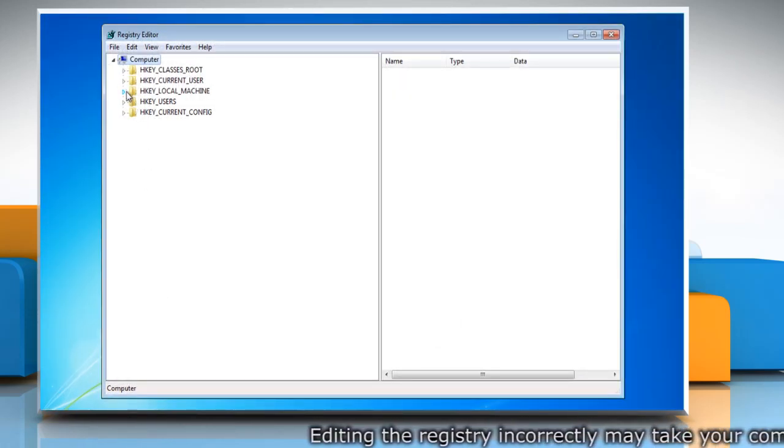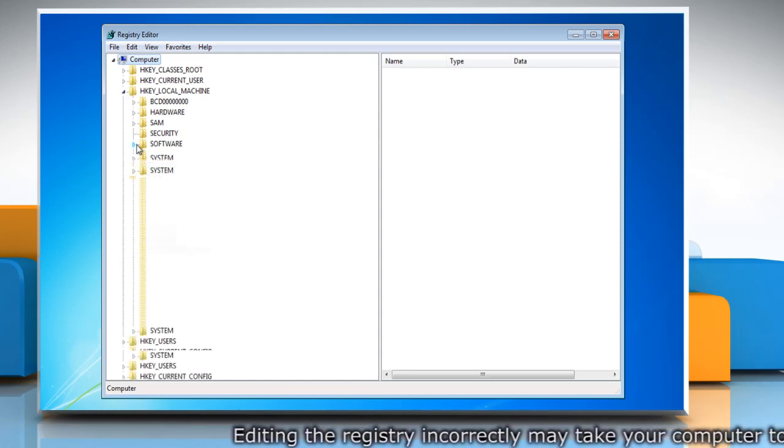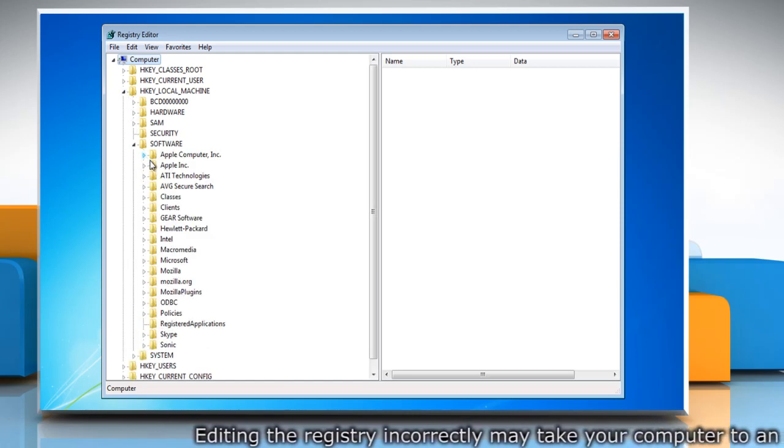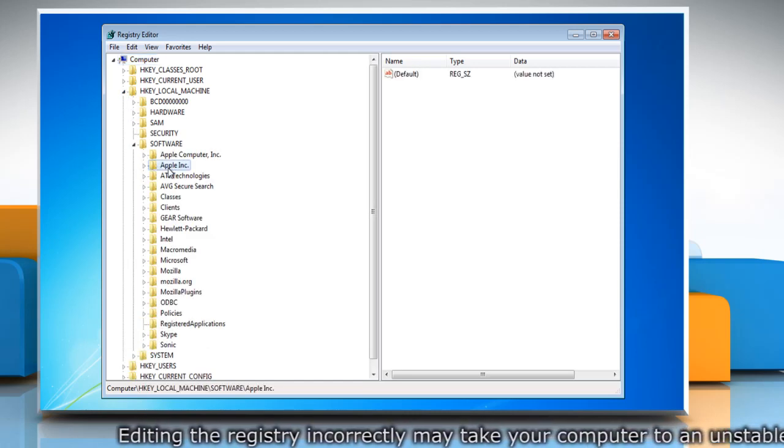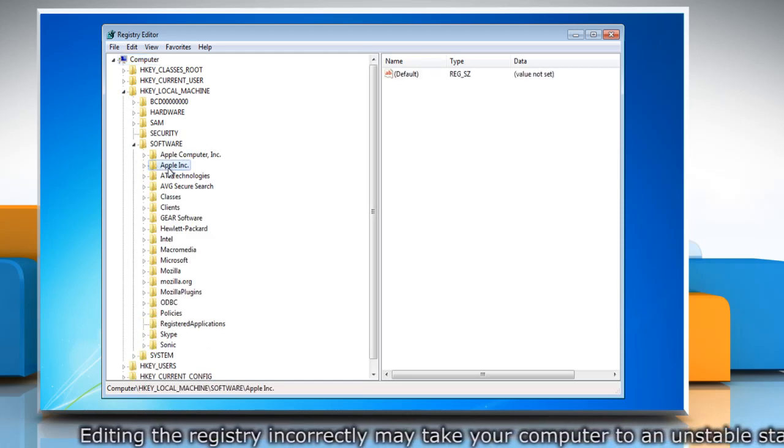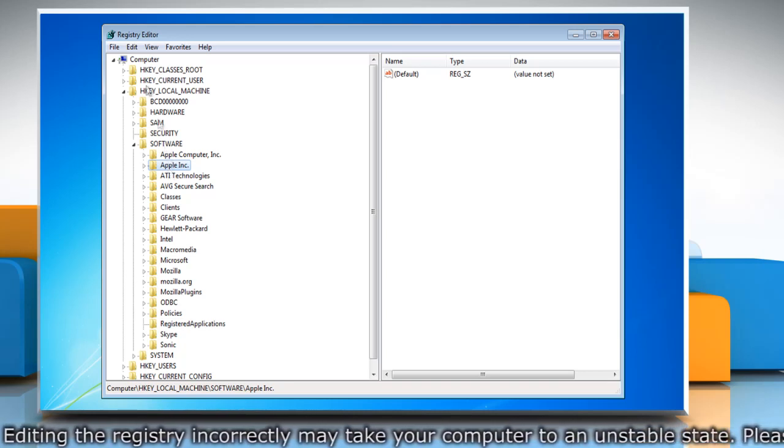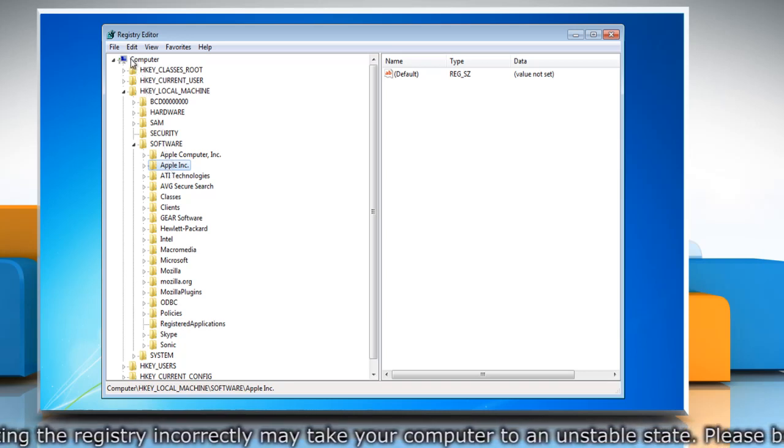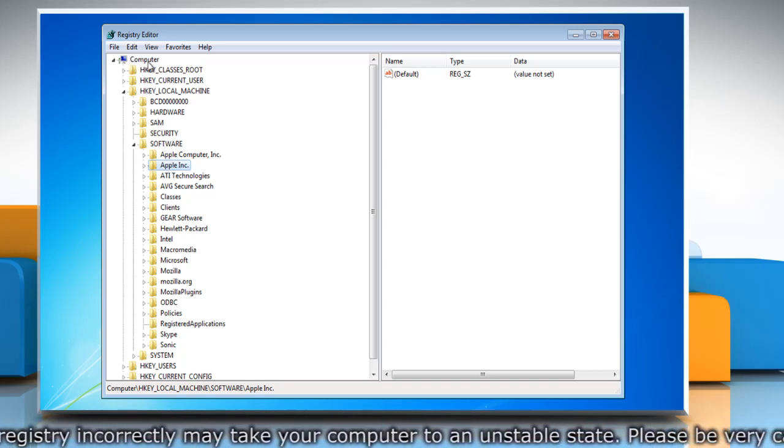In Registry Editor window, locate and click the key or sub-key that you want to backup. Or, if you want to backup the entire registry, you can choose Computer at the top of the registry tree.